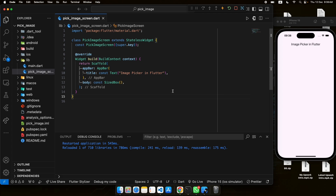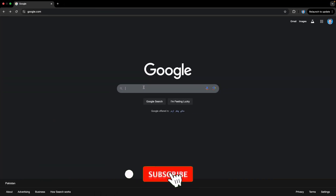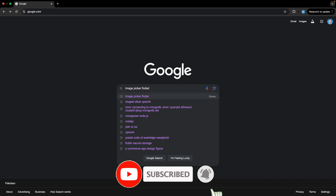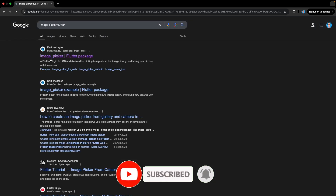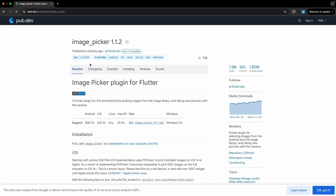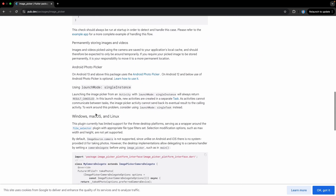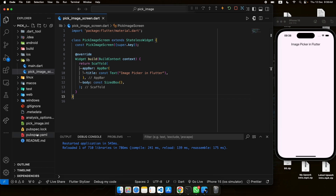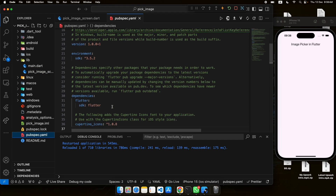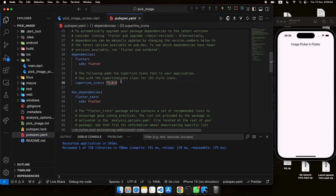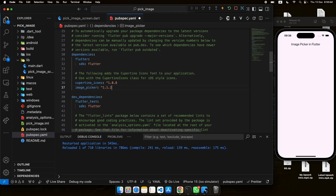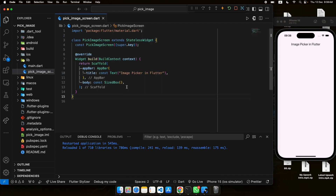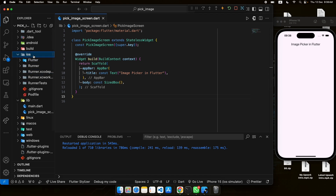That package is known as image_picker. Let's navigate to the browser and type 'image picker in Flutter', open this link — this is the plugin we will utilize to pick images. Copy it from here and open your pubspec.yaml file. Under the dependencies, add this line, then press Command+S or Ctrl+S on Windows, and our package will be installed.